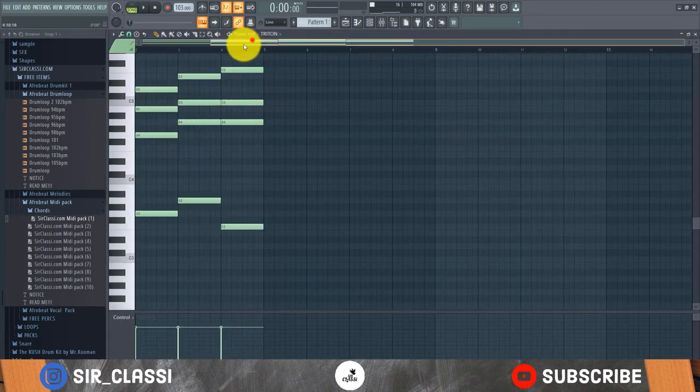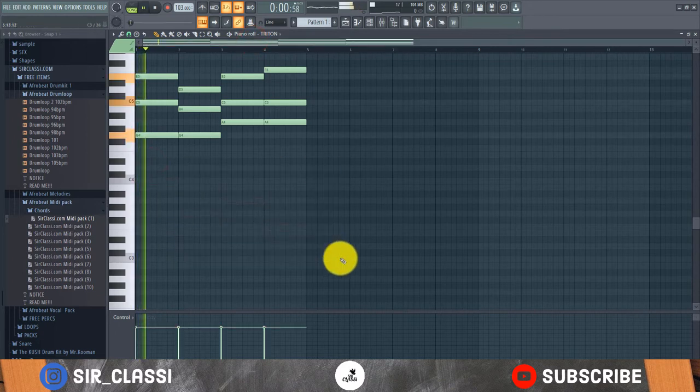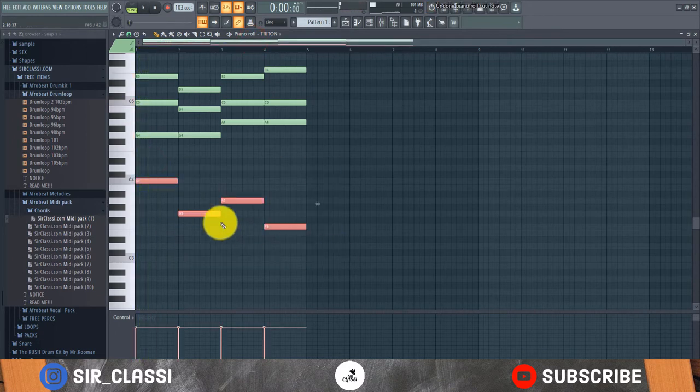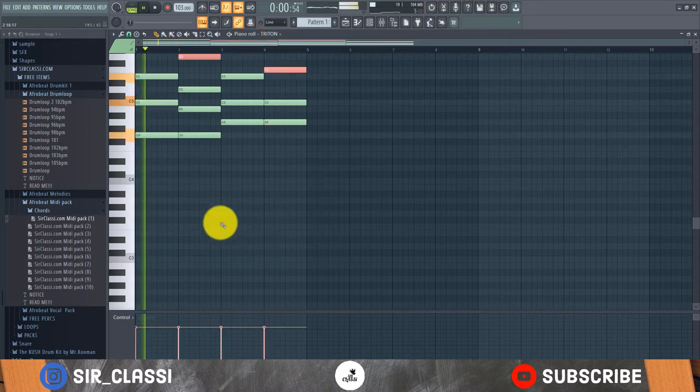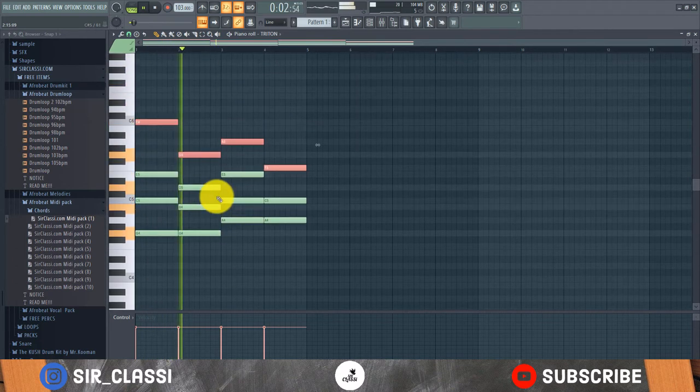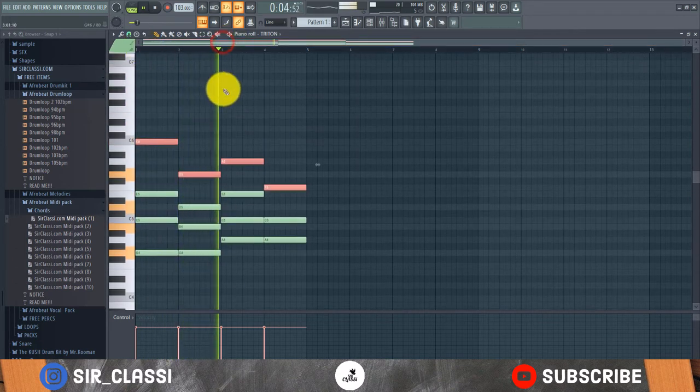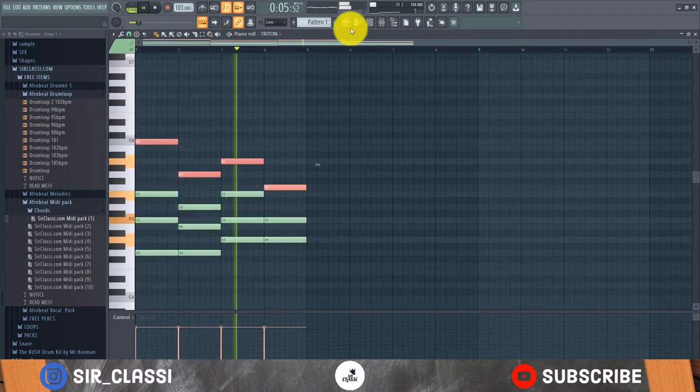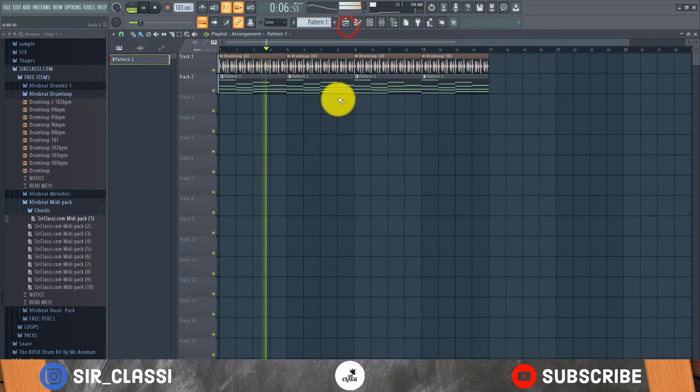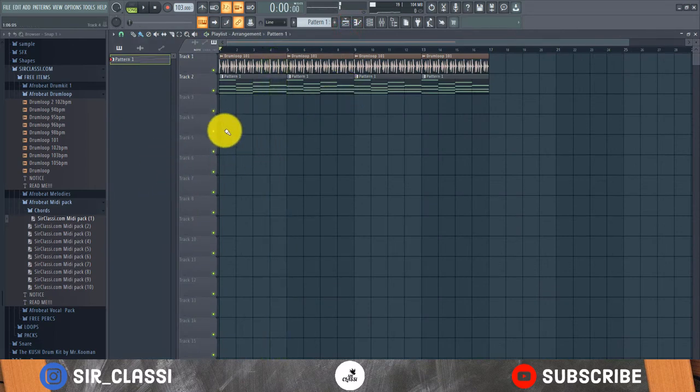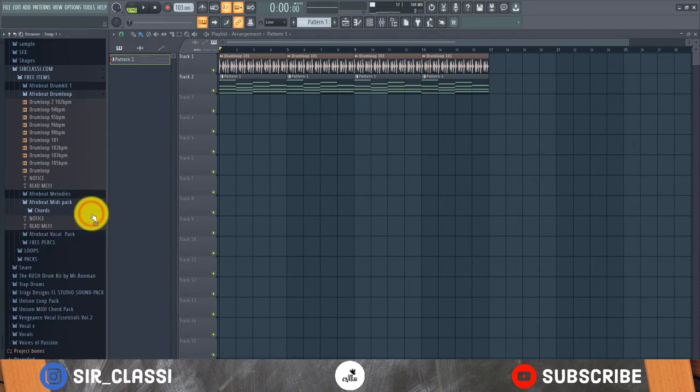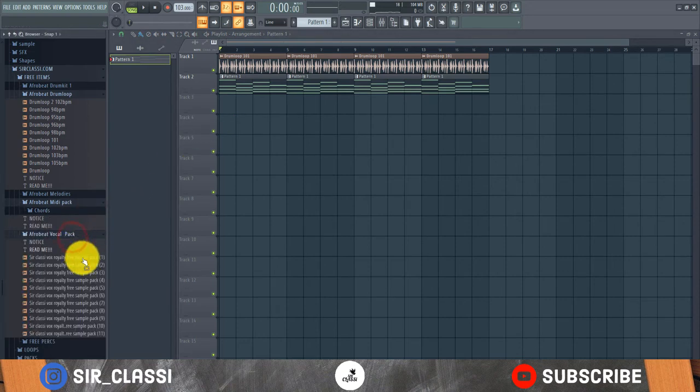I think I'll take this. That's fire, I like that. So now we've gotten our chords. Let's see if we can get the vocal pack.